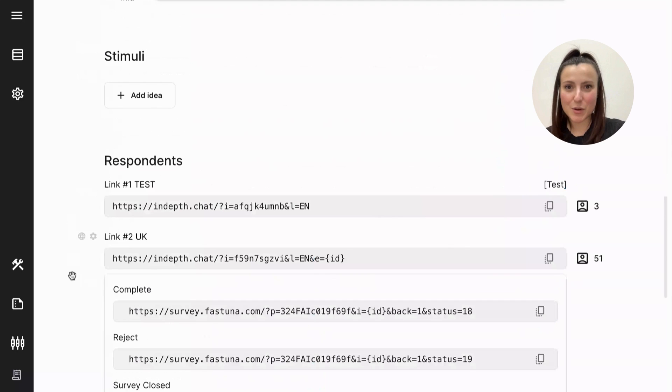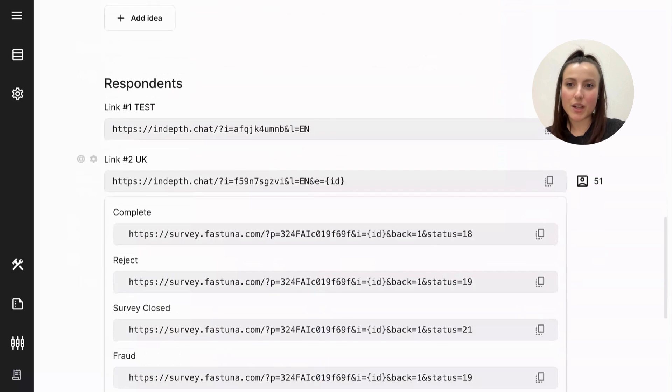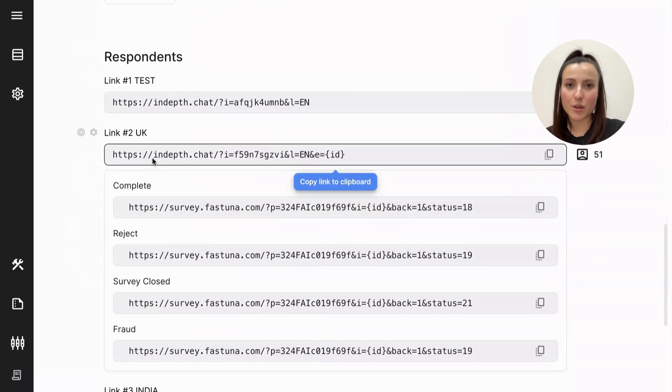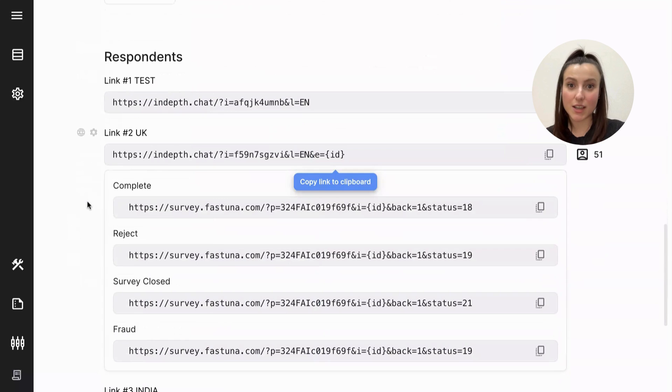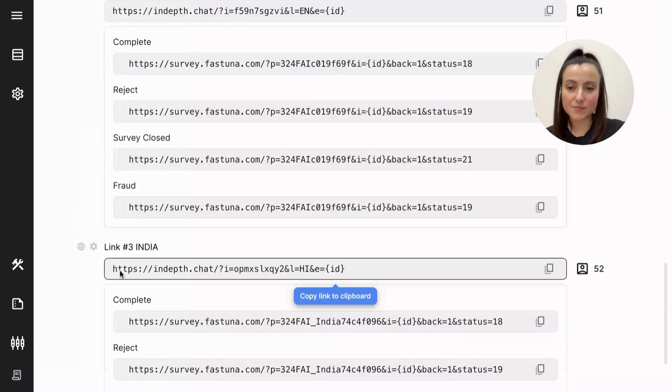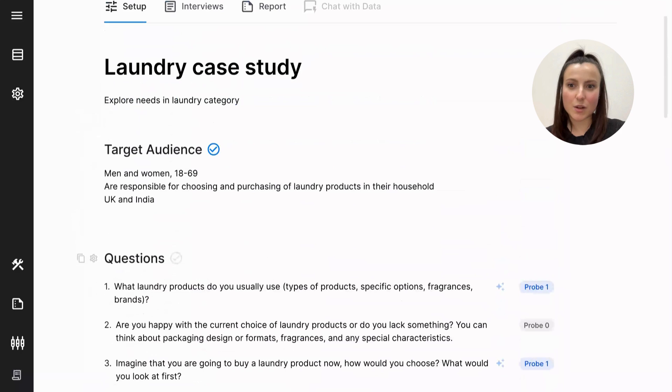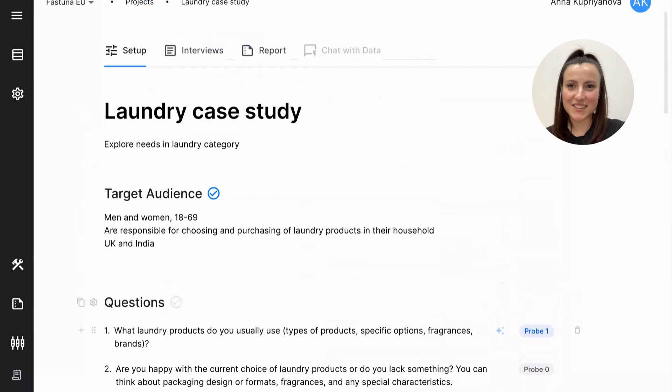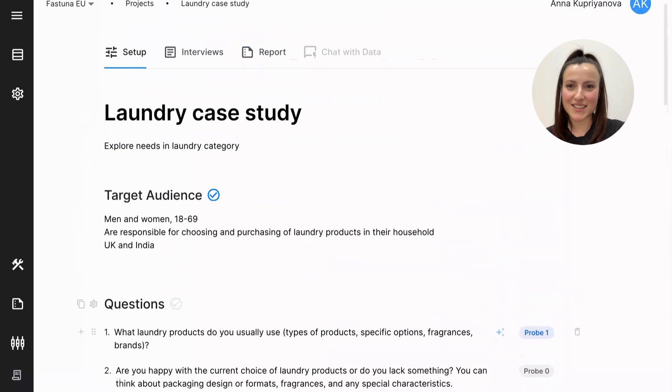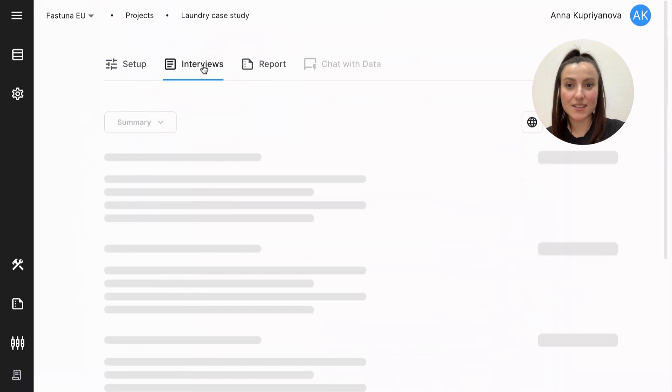Okay, so let's say you're happy. And now you can create links for your different target audiences for different countries. In our case, we have two links, one for the UK and one for India. Then the questionnaires will be done, the surveys, the in-depth interviews will be done by our AI agent, and the interviews will be presented in this tab.